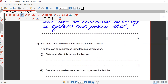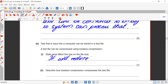Part b: text input into a computer can be stored in a text file. A text file can be compressed using lossless compression. State what effect this has on the file size. Obviously the file size is going to reduce — it will reduce the file size.